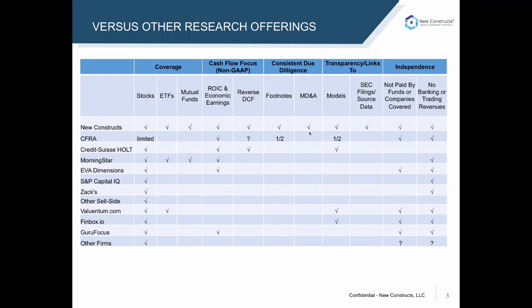In particular, we're the only firm that I know of that actually analyzes the MD&A as well as the footnotes on a consistent basis. Other firms are just taking feeds from firms like Compustat or others. We're the only research firm that provides investment ratings that can actually link our models back to the original source filings used to derive the analytics and criteria behind all of our ratings.